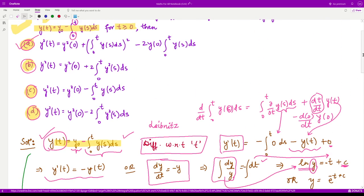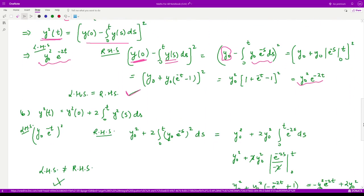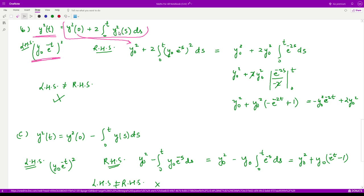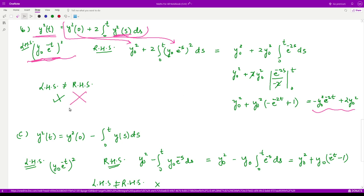For option B: the left-hand side is again y²(t). We substitute the initial condition and y(s) = y₀e^(−s), perform the integration, put in the limits, and do the calculation. The final result shows that this quantity is not equivalent to the left-hand side. Therefore option B is not the correct option.